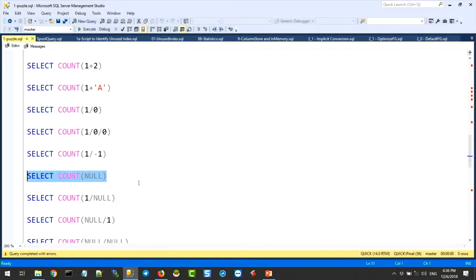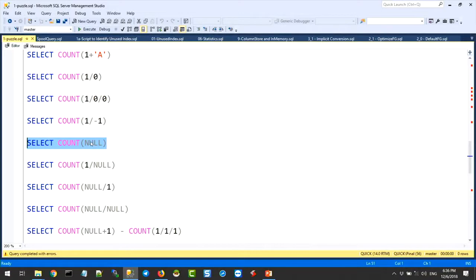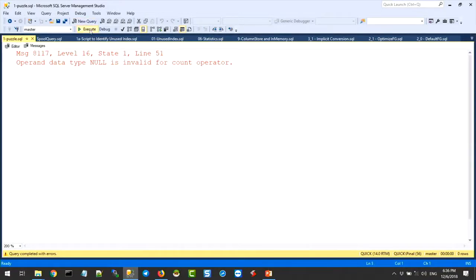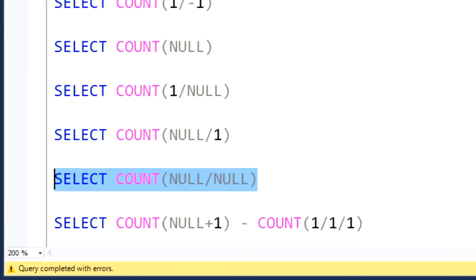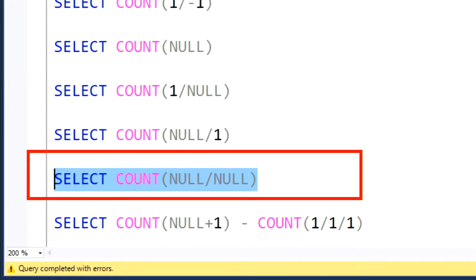Error. Now I will ask a very simple question: when you pass a null, it's going to give you an error. When you pass null divided by null, what will be the answer?